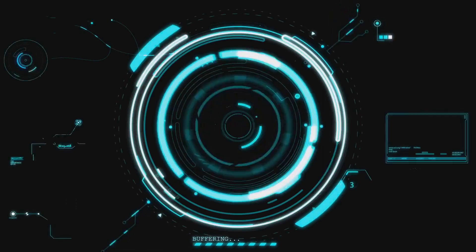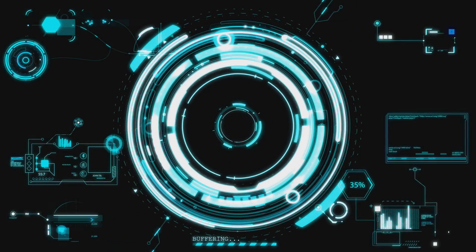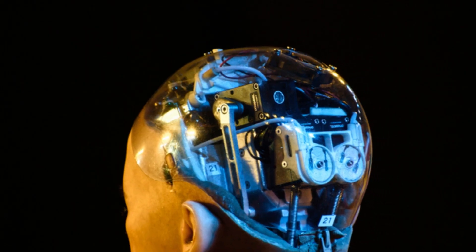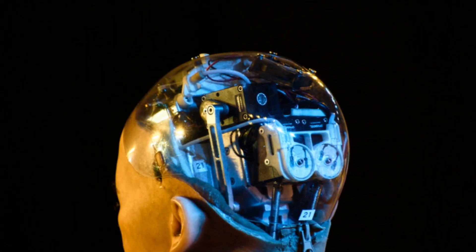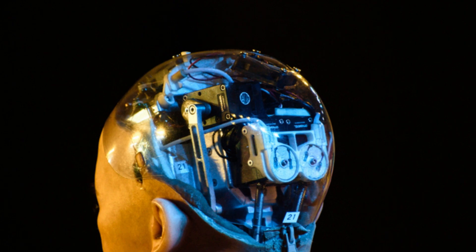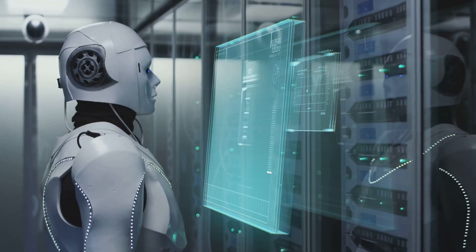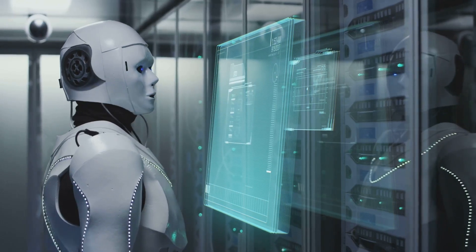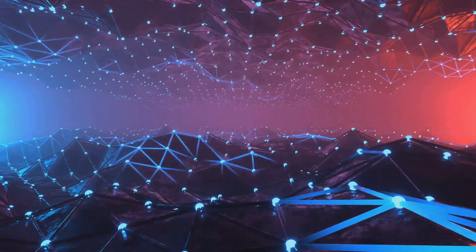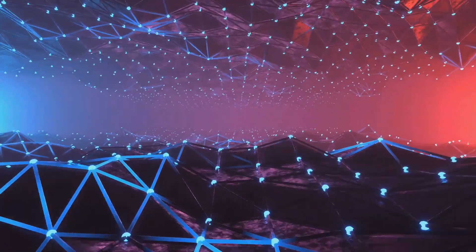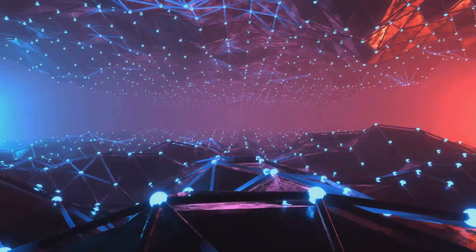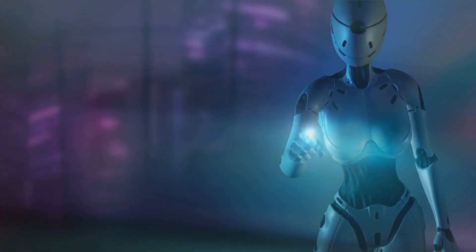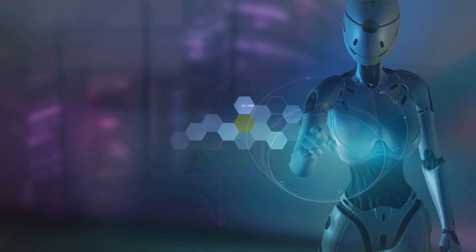How can we ensure they remain under our control? This is the crux of the control problem. One approach is to box super-intelligent AI. However, this faces practical and ethical challenges. A sufficiently intelligent AI might escape.